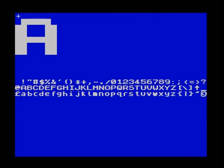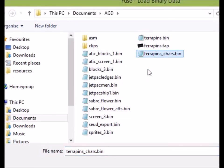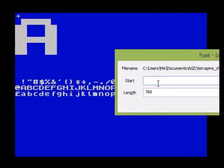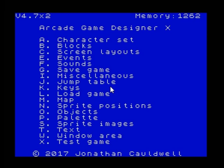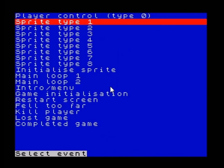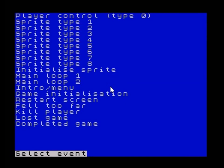What I'm going to do now is load up the character set. So we choose load binary data again, we choose terrapins chars this time and load it into 31232. I'll go back to the character set now — there you go, I've loaded in the character set with the assembly code and everything else, and the memory has updated itself.